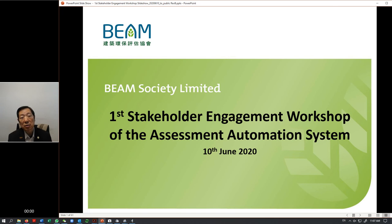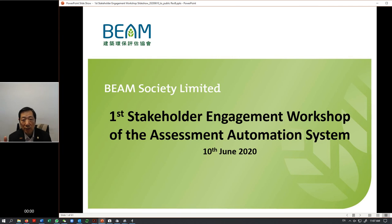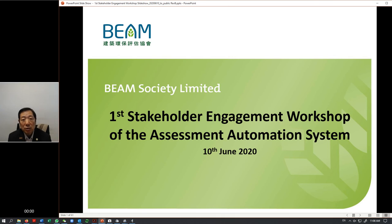My name is Yas Ho. I'm the general manager of BSL, that is Beam Society Limited. Today I'd like to review some of the concept, the design, and so on of the automated system. My objective is very simple: I try to give you a briefing of what we are going to do, and I also try to tell you how this solution could address many of your concerns regarding the Beam Assessment at the moment.